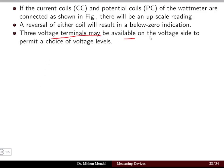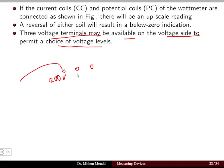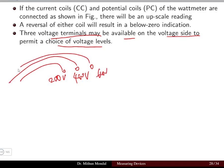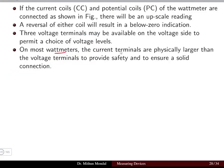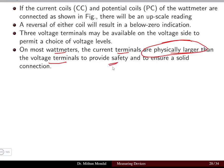Three voltage terminals may be available on the voltage side to permit a choice of voltage level — for example, 0 to 200 V, 0 to 400 V, or 0 to 600 V. On most wattmeters, the current terminals are physically larger than the voltage terminals. The current coil is larger than the voltage coil to provide safety and ensure a solid, proper connection.